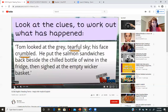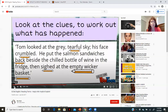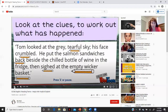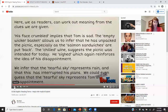So they give you some information but they don't lay it all out. Here's a great example — look at the clues to work out what has happened. This is the same message but with implicit information: "Tom looked at the gray, tearful sky. His face crumbled. He put the salmon sandwiches back beside the chilled bottle of wine in the fridge, then sighed at the empty wicker basket." As readers, we can work out the meaning from the clues we're given.